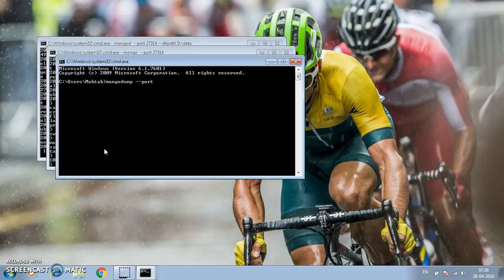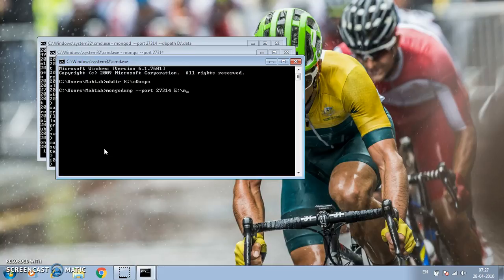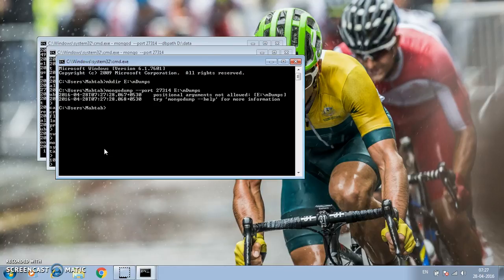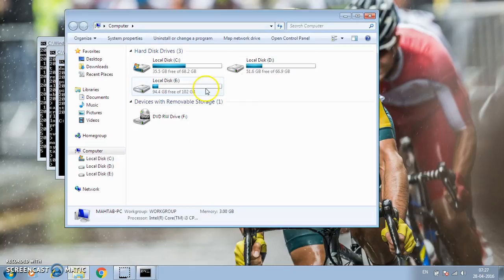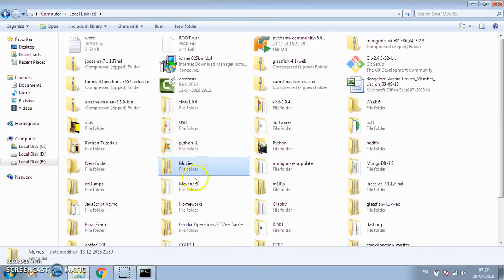Mongodump also requires a destination directory for the dumps, so I'm going to create a directory — E drive, dumps folder. I'll use the mongodump utility with port 27314 and specify this directory. You have to use the --out option to specify where to store the dumps. It created all those dumps, and if you check the E drive you'll see the undumps folder with all those databases extracted.